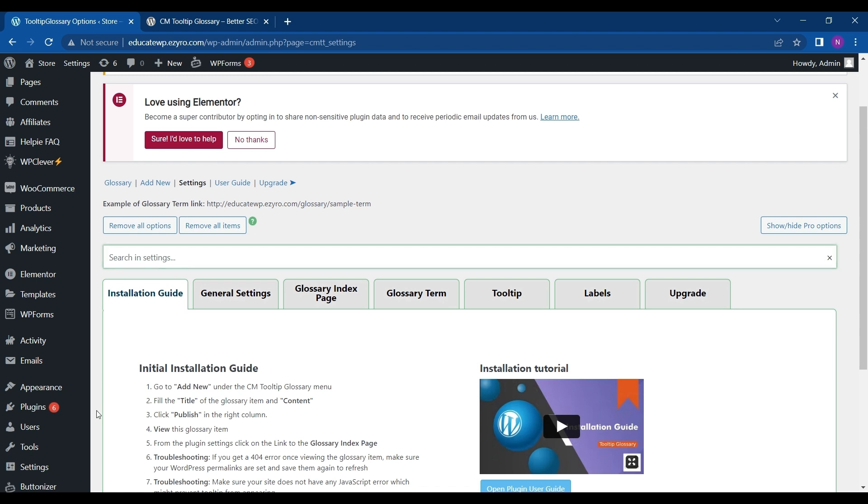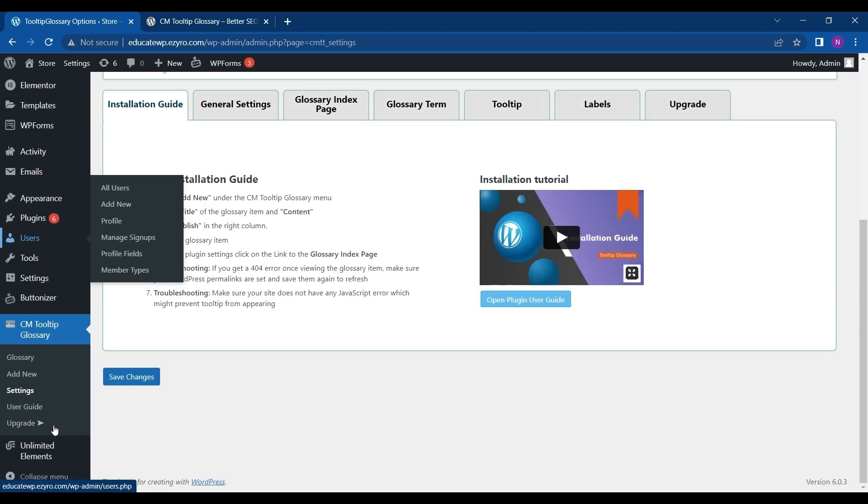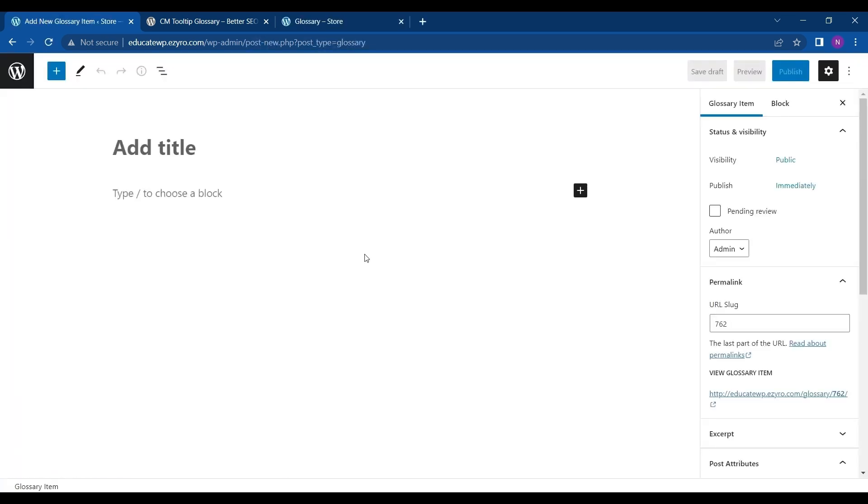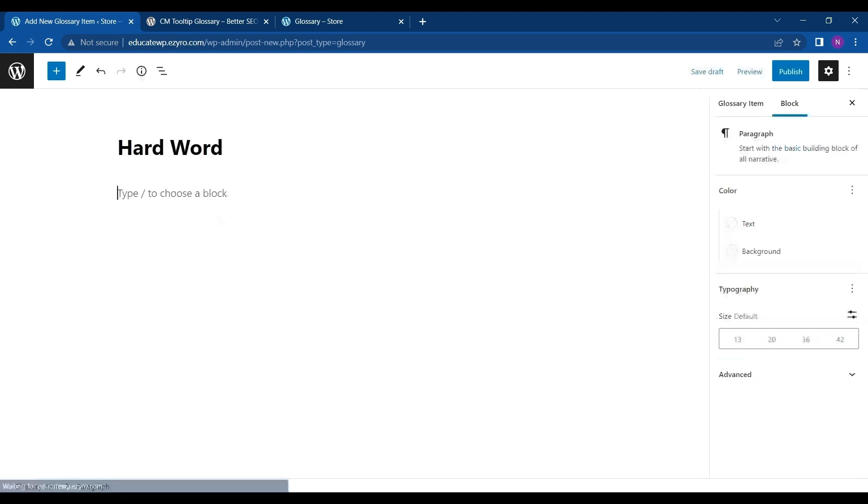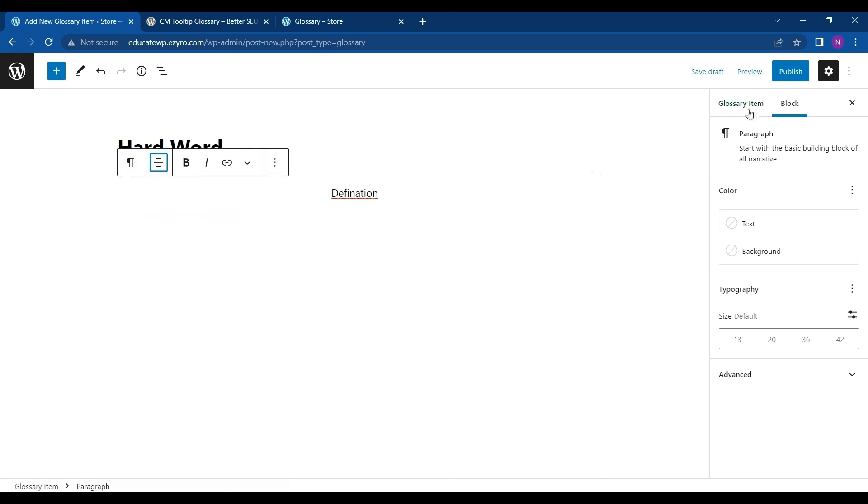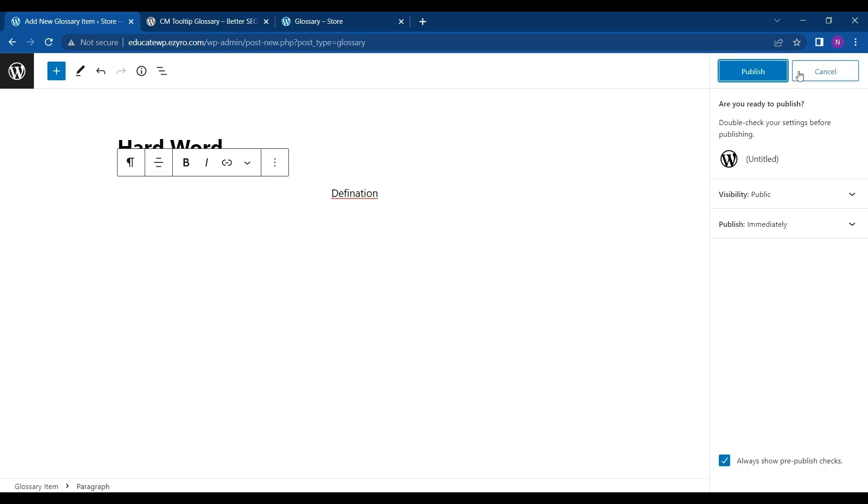Now let's create our own glossary. For that we have to go to Add New in CM Tooltip. Here I have a title or word for which I want my glossary, and now its definition. Then I'll align it to middle and hit Publish.